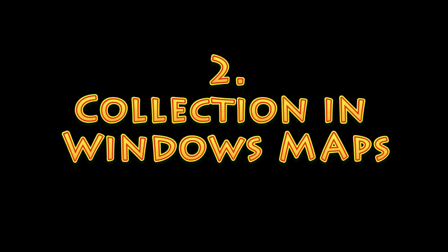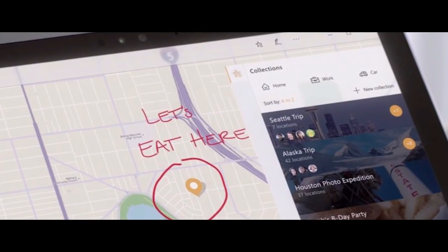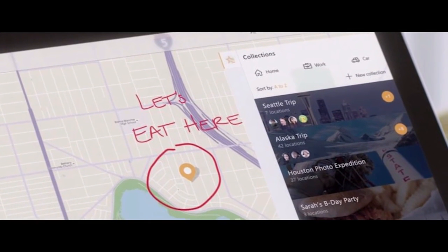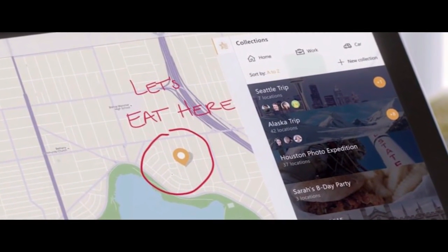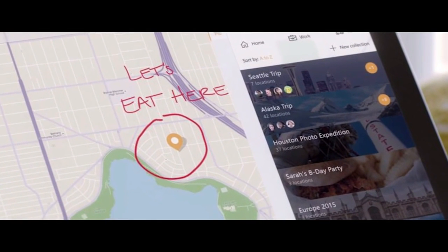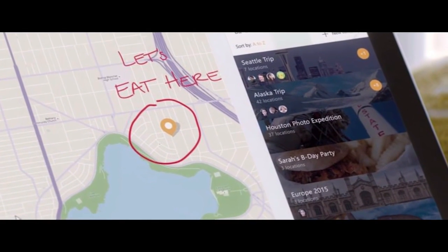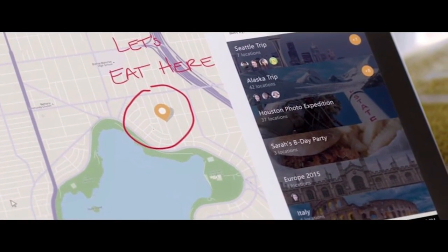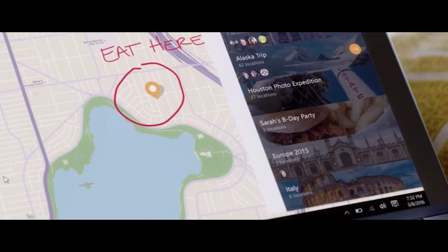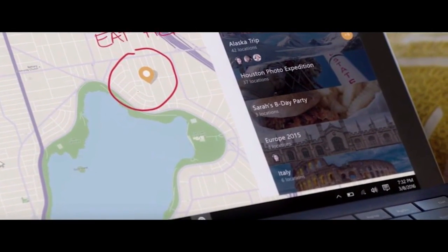Number 2. Collection and Maps. For the Maps app, we might get a feature called Collections. From what it looks like, it might let us save our favorite places in one spot so you can quickly get their directions, see nearby places, and even have a look at the pictures of the place. Did you try the new Maps app in Windows 10, or do you just use Google Maps on the web?